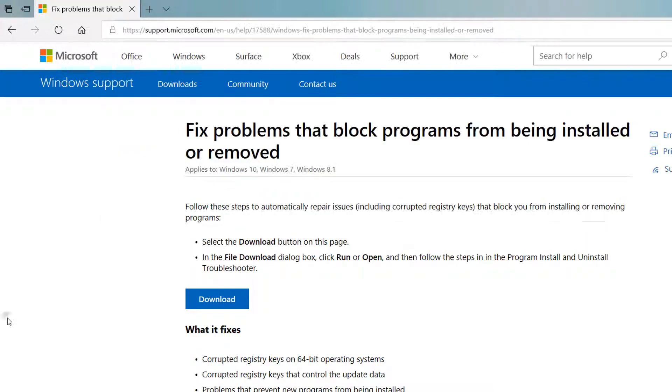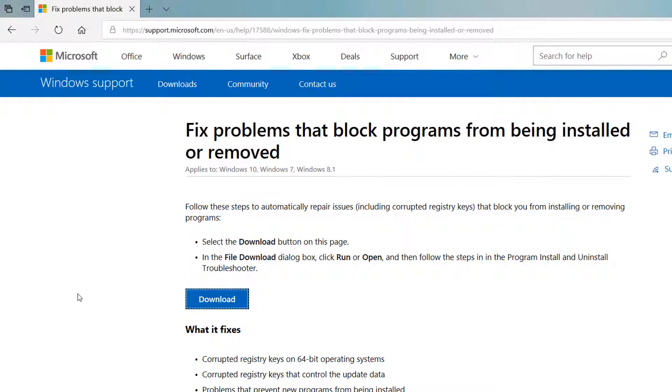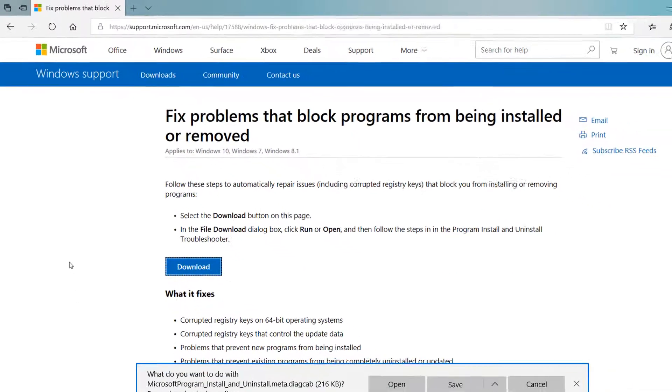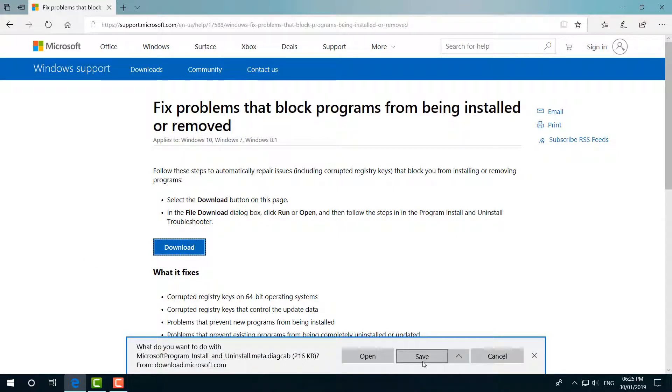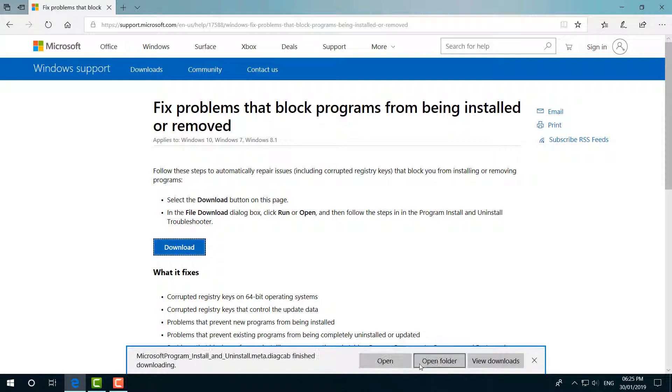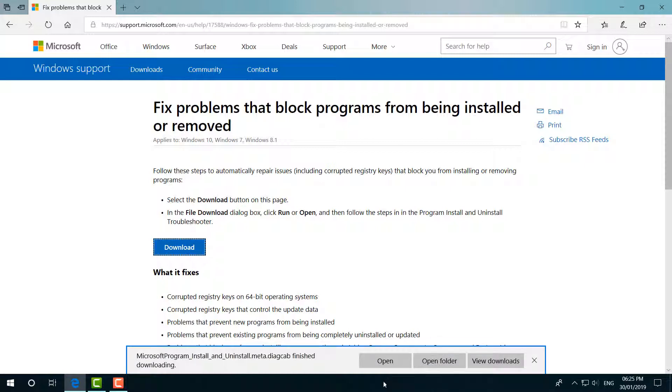And here you have to download this tool, which will help you to uninstall or install any apps from your computer which is not installing or not uninstalling. So I'm going to click here 'Save' and it is going to save on my computer. So already this software is saved, so I'm going to click on 'Open'.